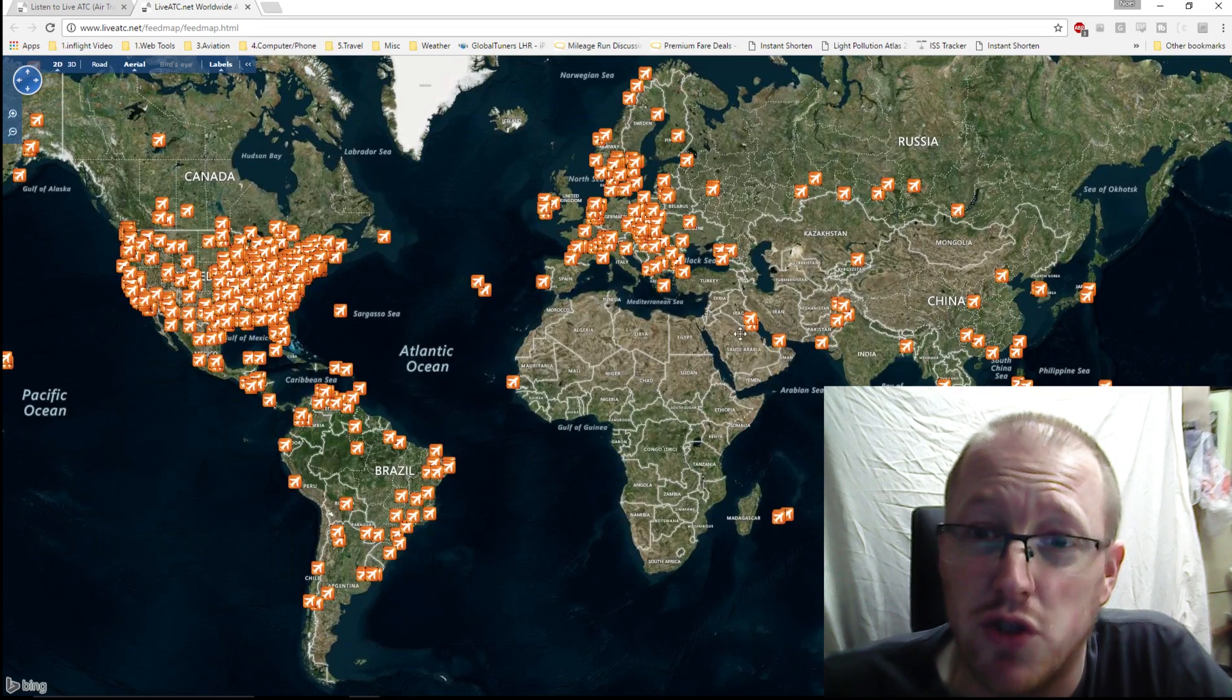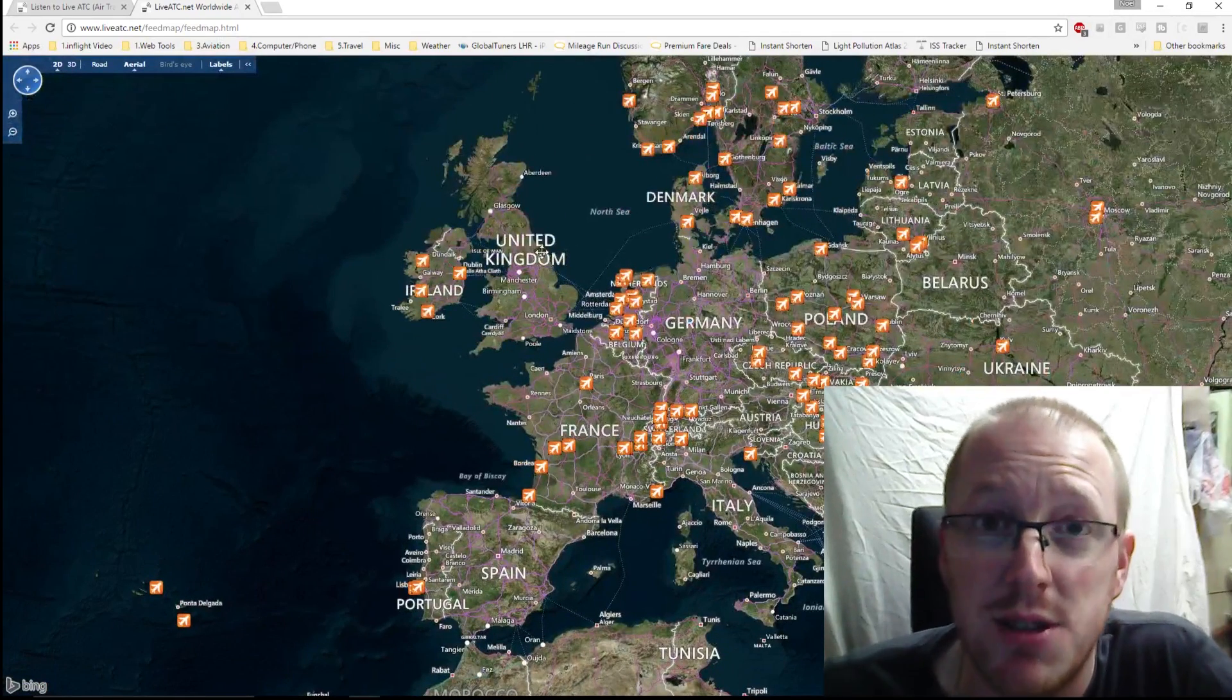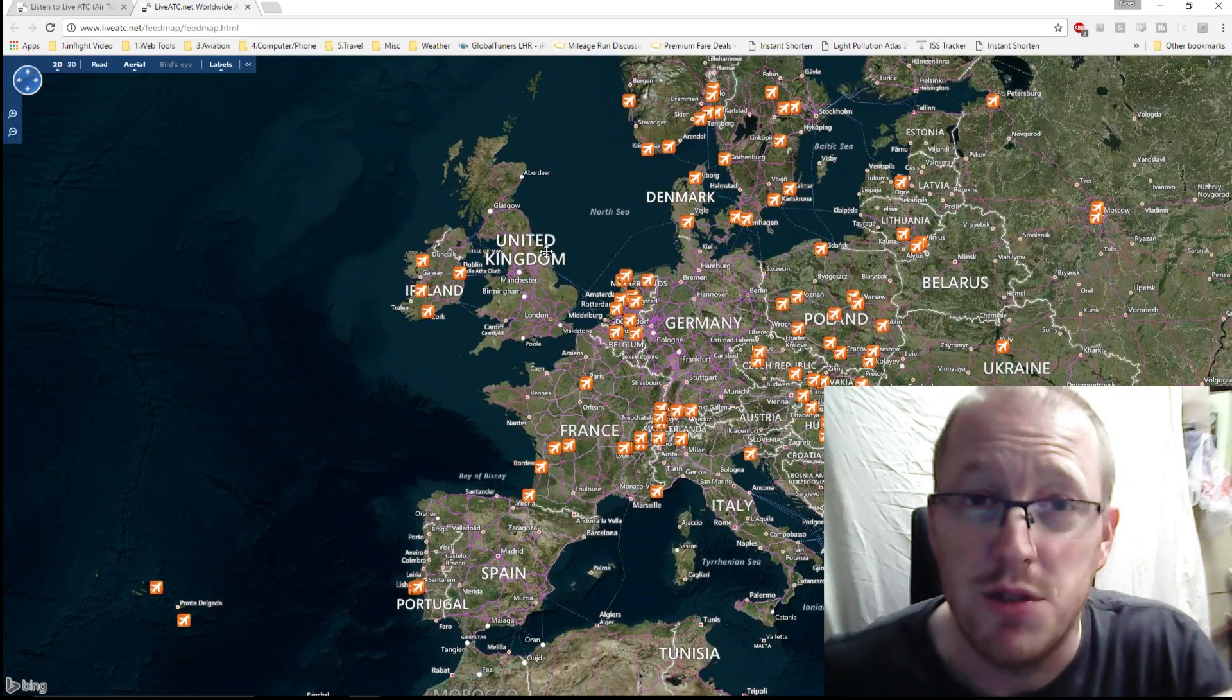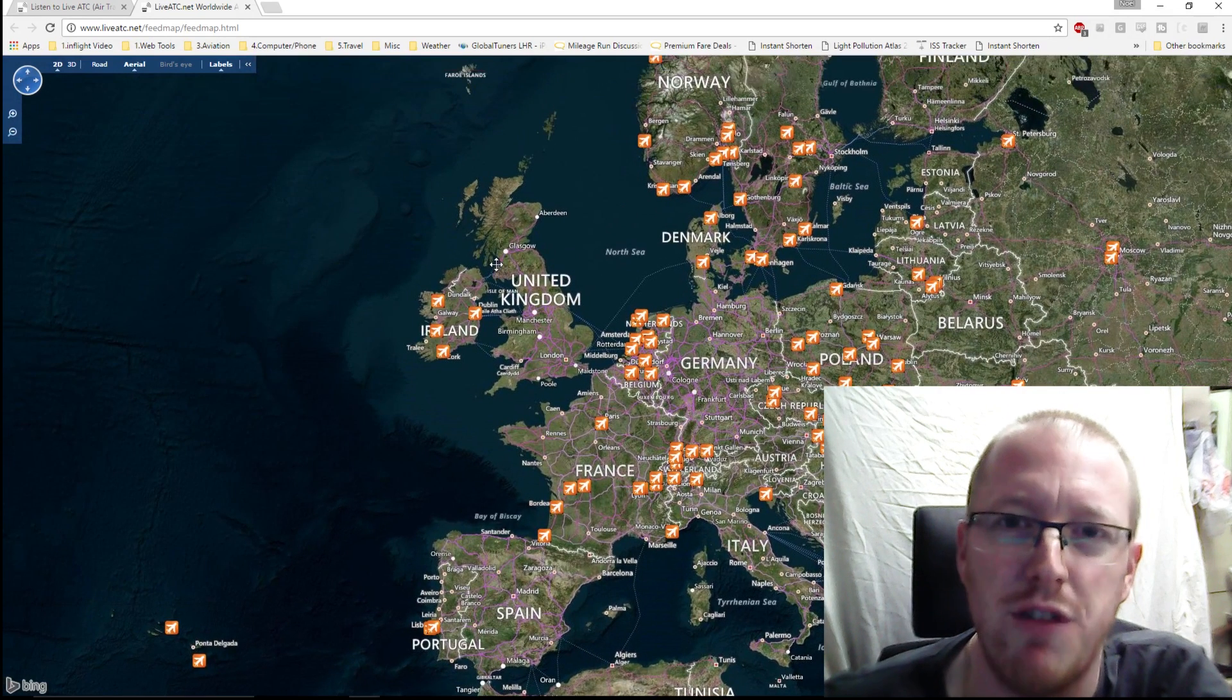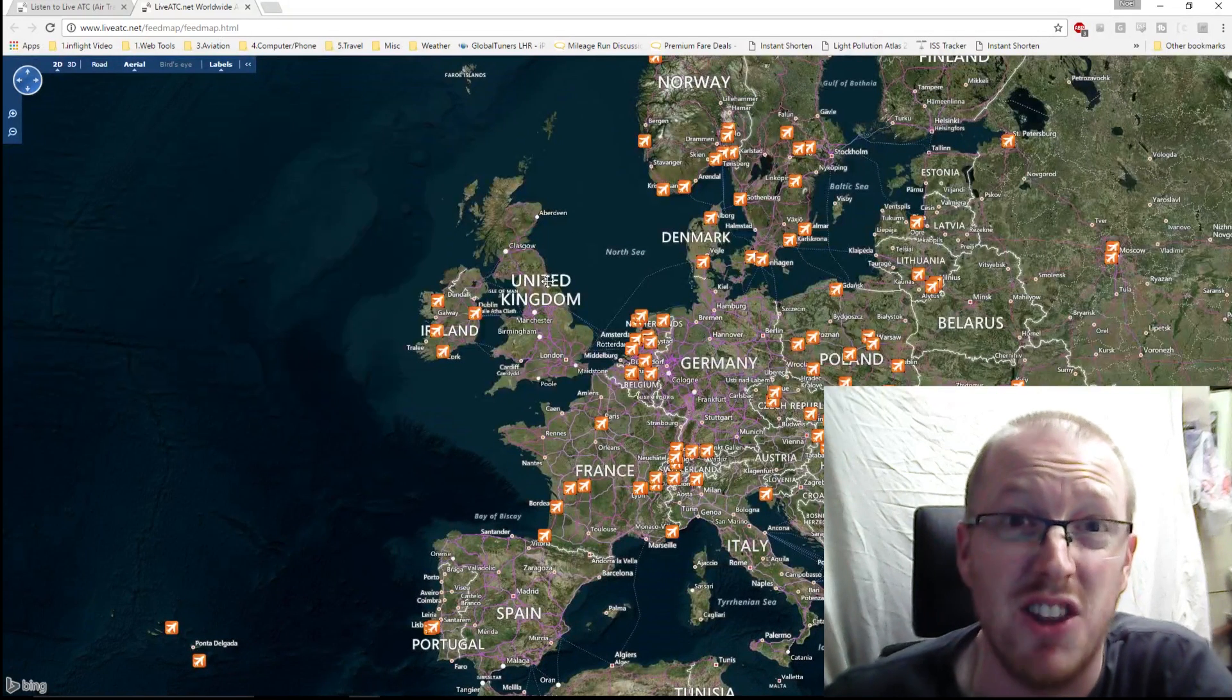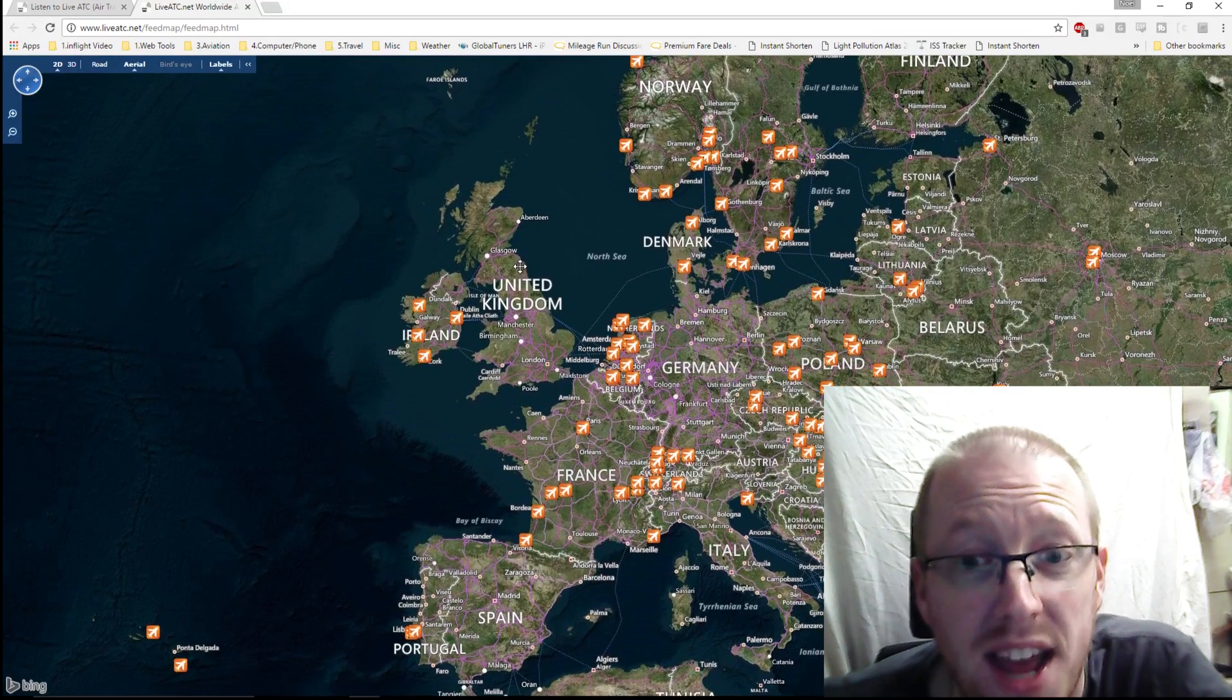There are some notable exceptions here. For example, if we zoom in here into Europe, you will see that the United Kingdom is notably absent, which being somebody who's based in the UK, that is a bit of an issue. There's a law from the 1940s which prohibits anybody from broadcasting air traffic control transmissions. Obviously the world has moved on since the 1940s; British law unfortunately hasn't, and we're not allowed to listen to them. Germany is another one that's notably absent from the LiveATC feeds.